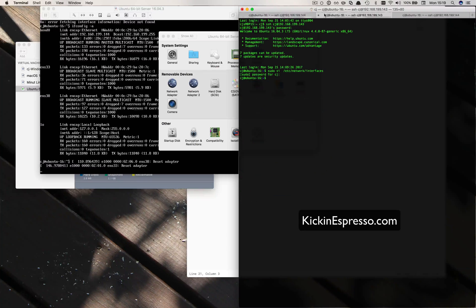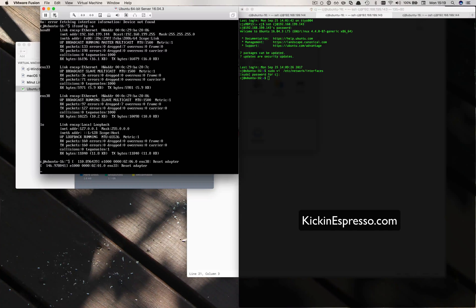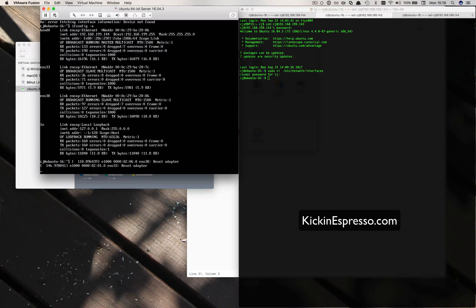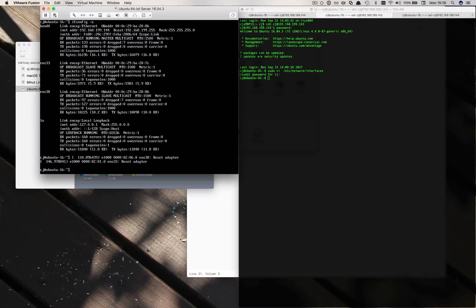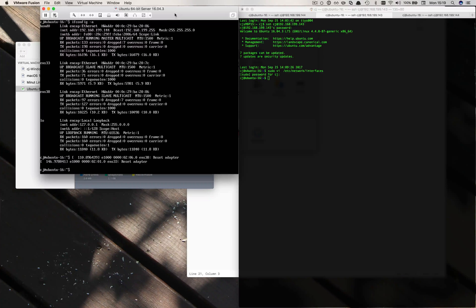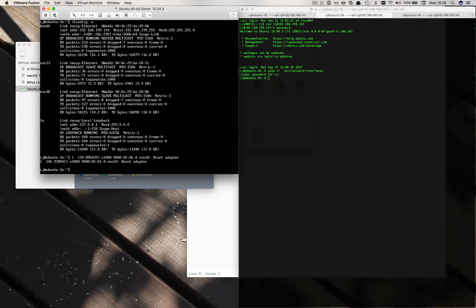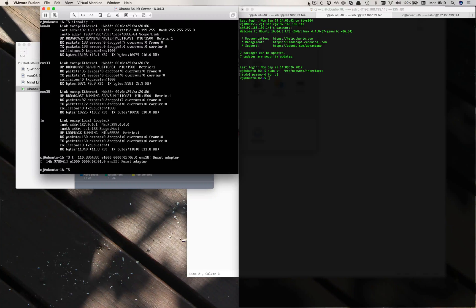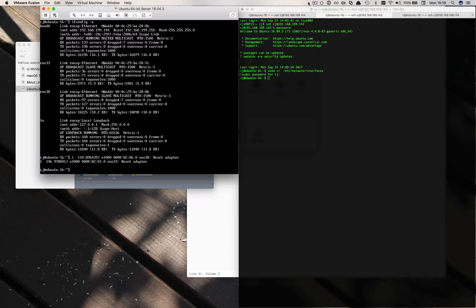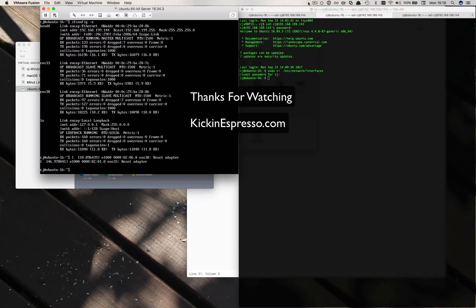So now both those cards, ens33 and 38, they are now teaming on the Ubuntu server. You can see the reset adapter notification there. This wasn't very hard, it's actually pretty quick to do. In summary, we're really just adding a few things onto the configurations and adding the new network card. Let me know if you've got any questions, post comments and suggestions in the comment section of the video, and you'll have a copy of the configuration in the description section.